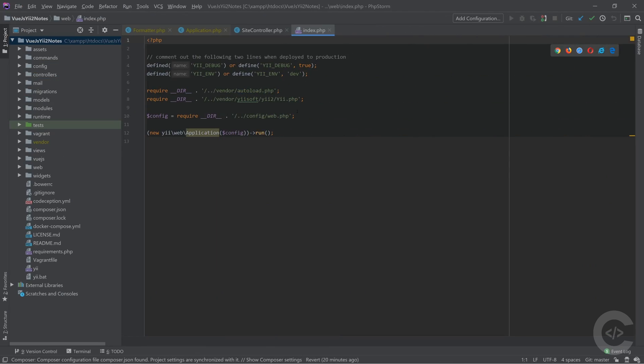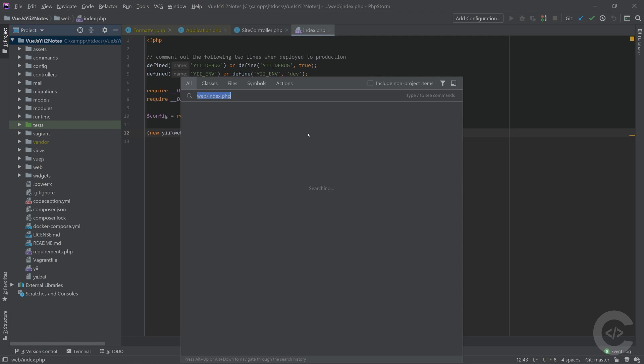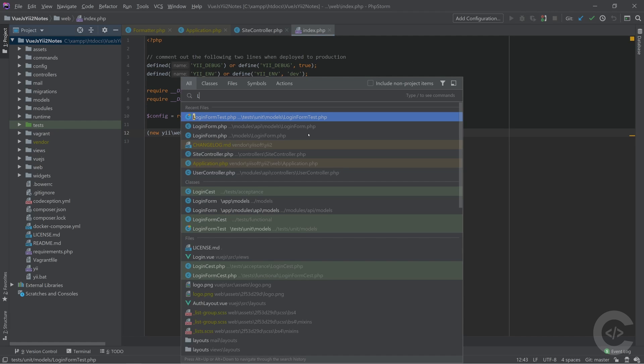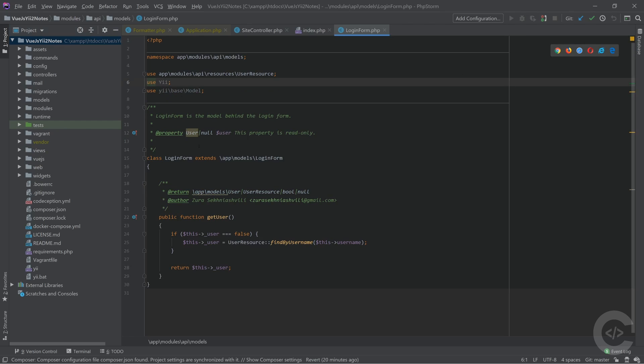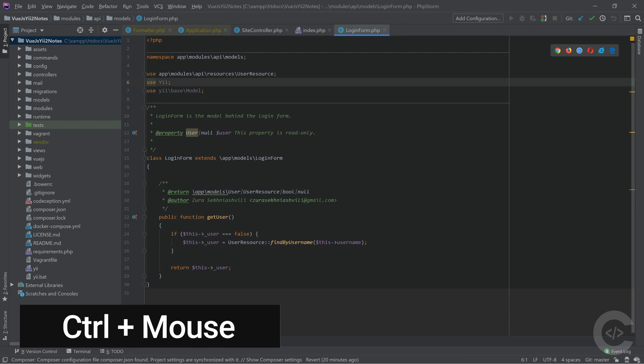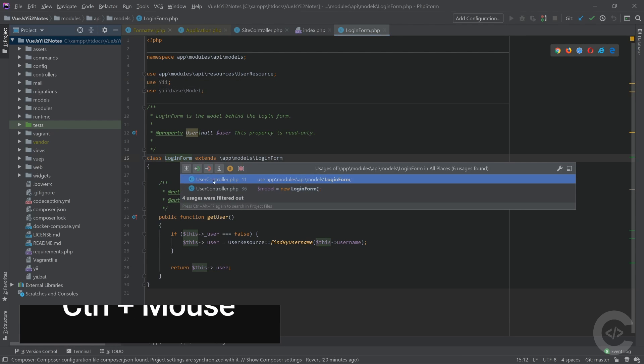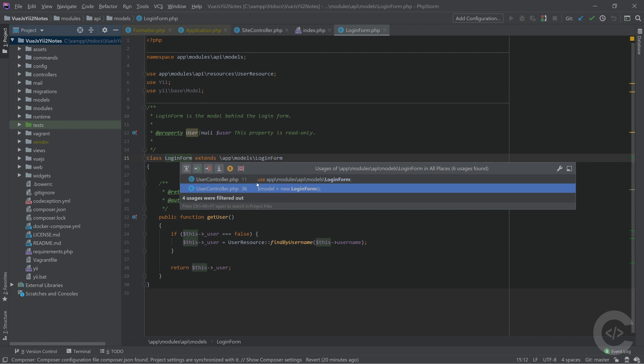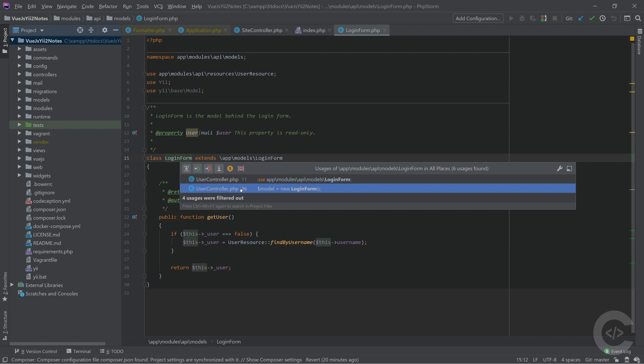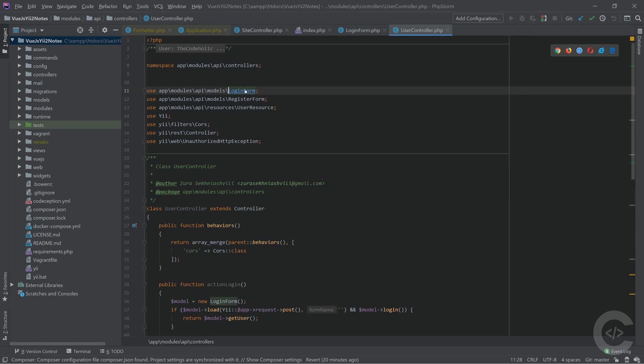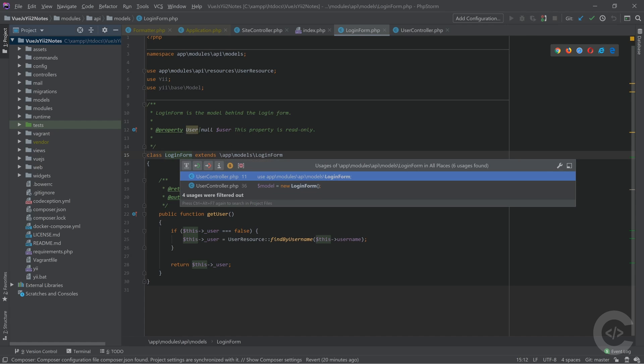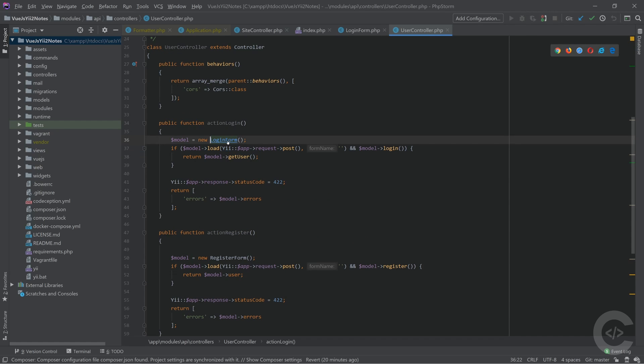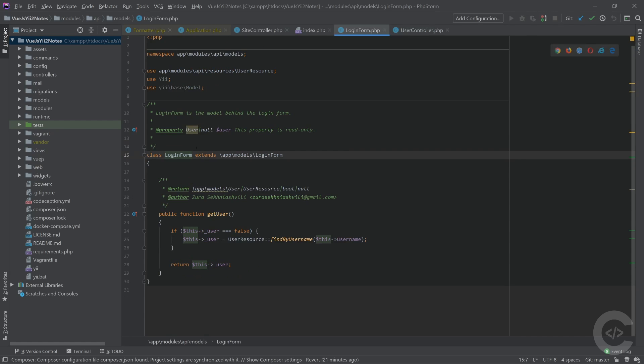The next thing I want to show you is to search usages of particular class or function. So I'm going to open right now login form and I'm going to search the usages of the login form right now. So Ctrl and mouse click and it opens the usages of that login form. I see that it's used in two places right here. I can click and jump there. I can click Ctrl and mouse from the namespace or from the class name, and I will jump to its declaration, which is also really useful. Ctrl and mouse and jump to the second place right here. Ctrl and mouse jump to the declaration.